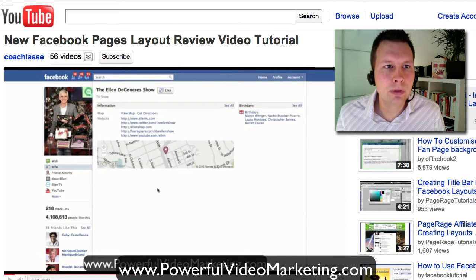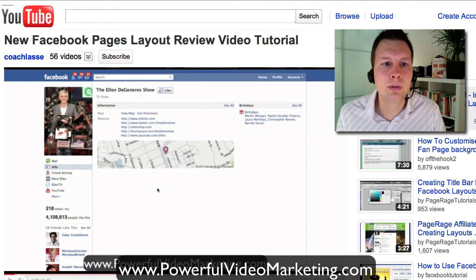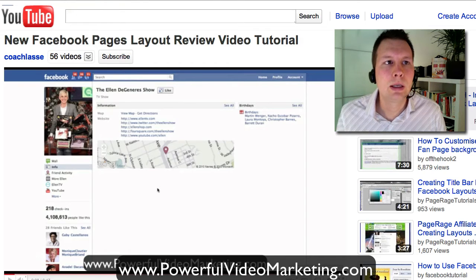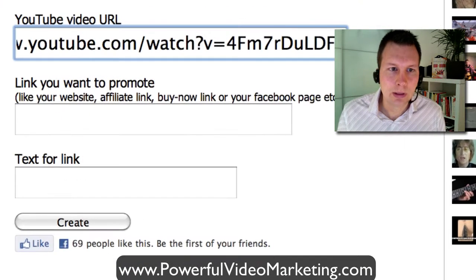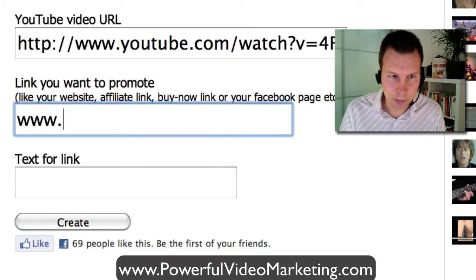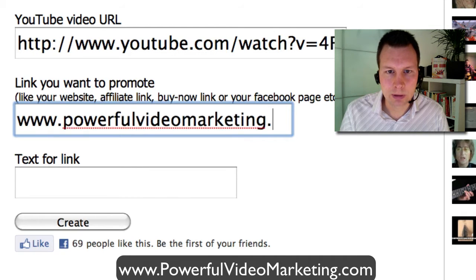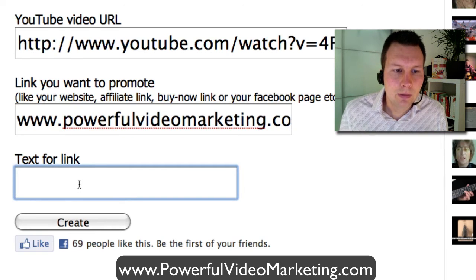So let's say I have this video about the new changes on Facebook — by the way, highly recommend you check out that video. If I have this video and I want to promote something, I just copy the video URL, put it in here, and then they ask for the link to promote, whatever you are promoting. In this case I put my site, but it would be my affiliate link.